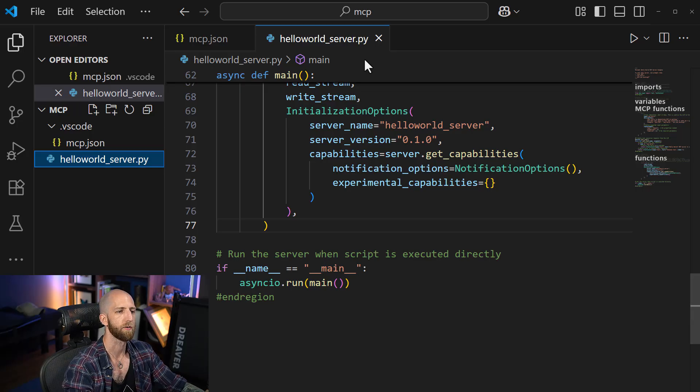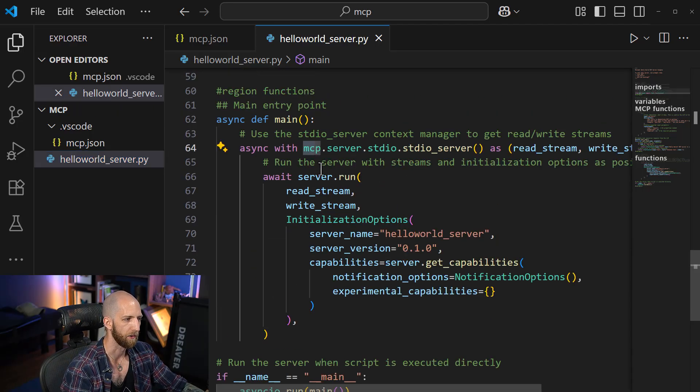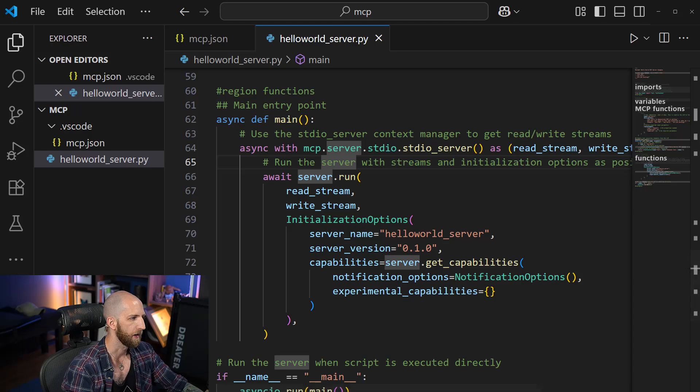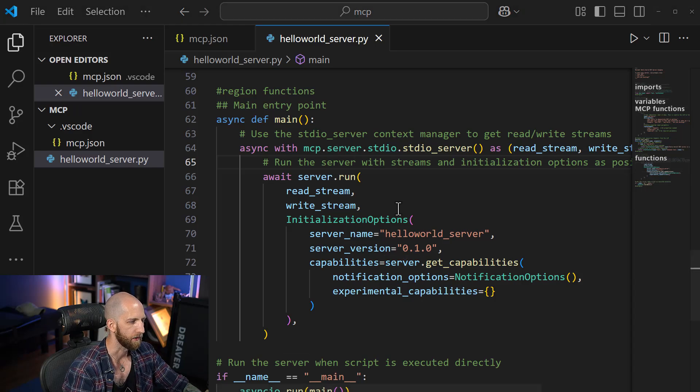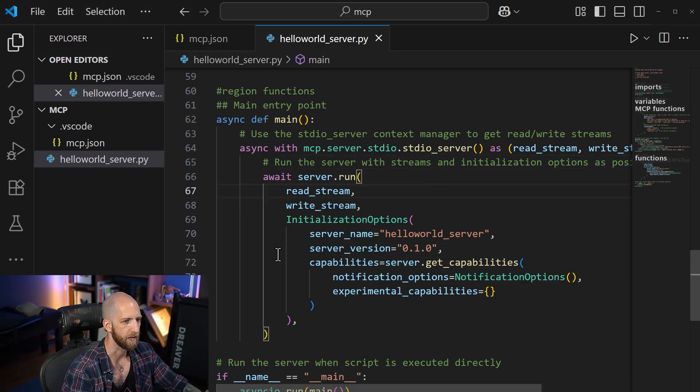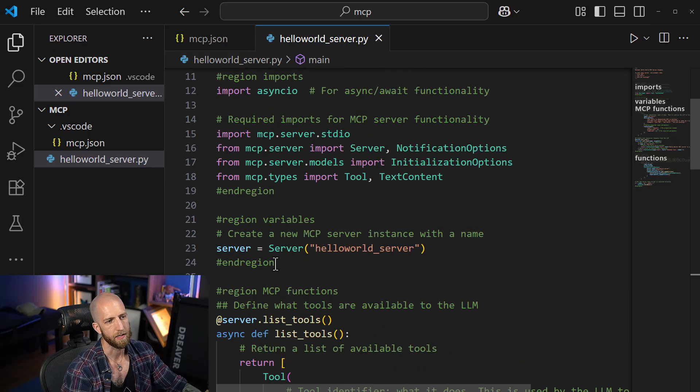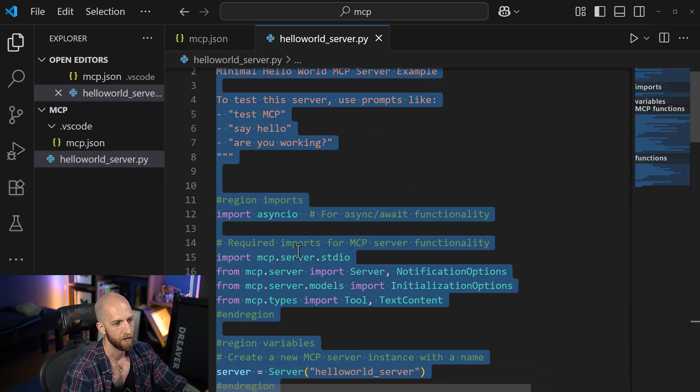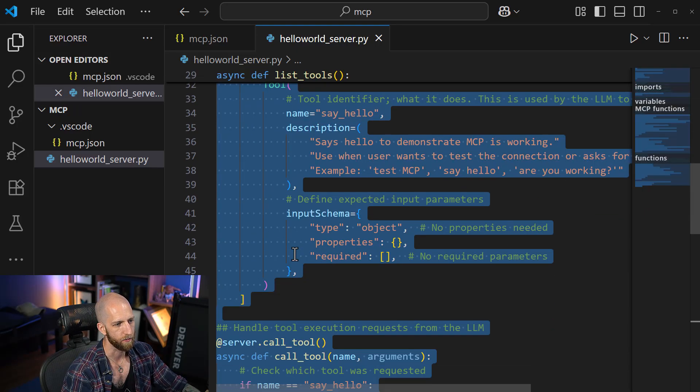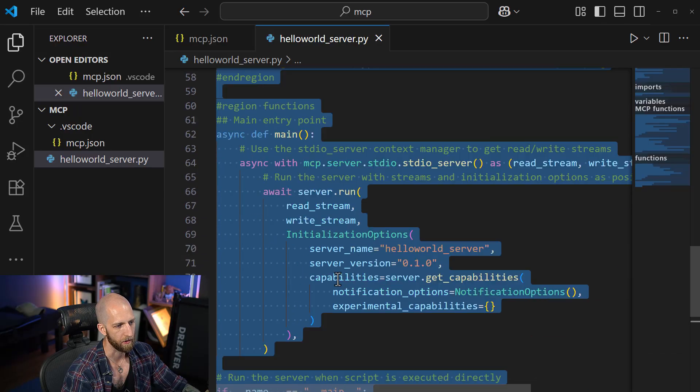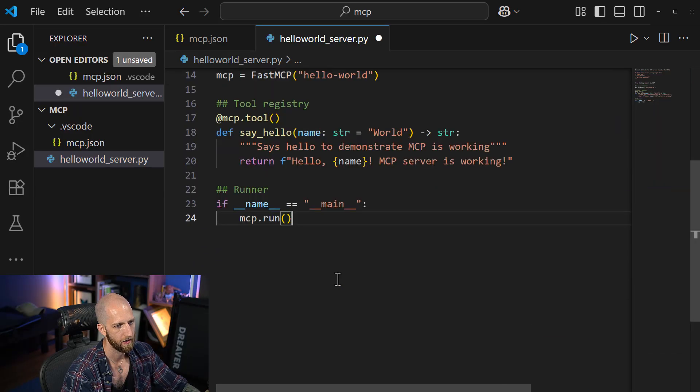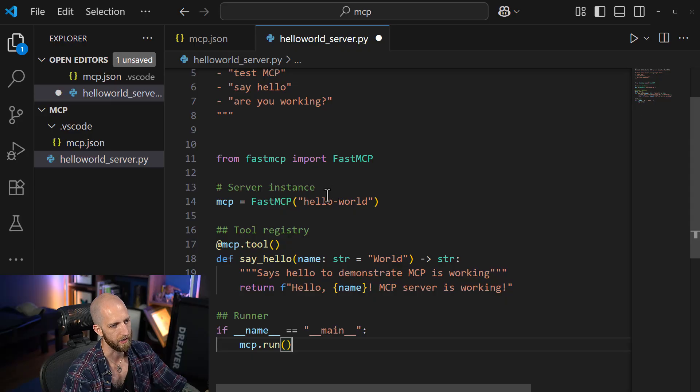Now, one last thing I want to show you is this is using the MCP library. Now, there's a different library in Python called Fast MCP. And as its name suggests, it's a lot simpler and faster. So this is the code we need for MCP, about 100 lines.